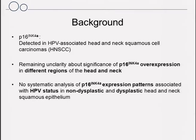However, there is some remaining unclarity about the significance of P16 overexpression in different regions of the head and neck. So far, no systematic analysis has been performed with respect to the P16 expression patterns in non-dysplastic and dysplastic head and neck squamous epithelium and in association with HPV detection.